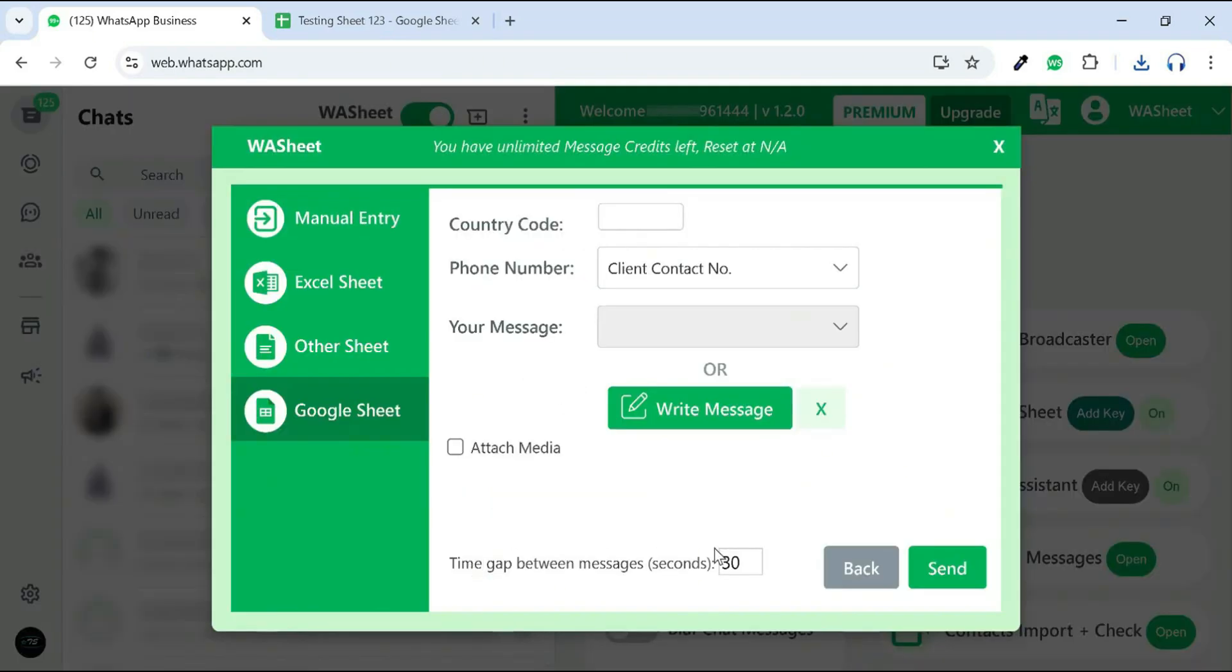You can set the time gap interval in seconds. Once done, click Send to start message broadcasting.